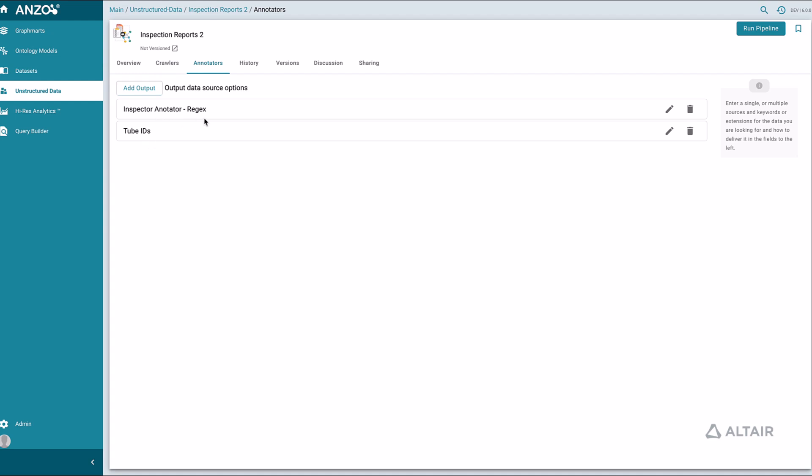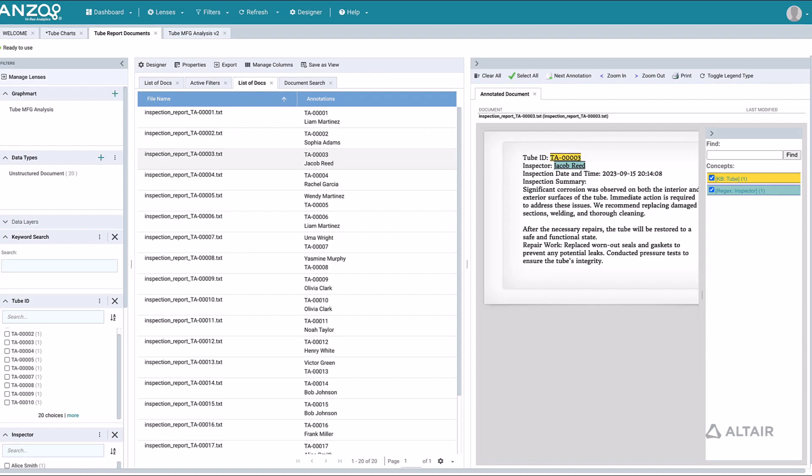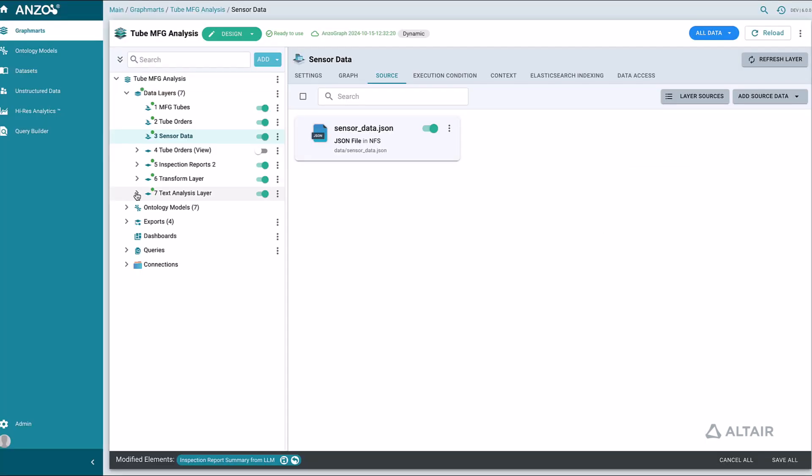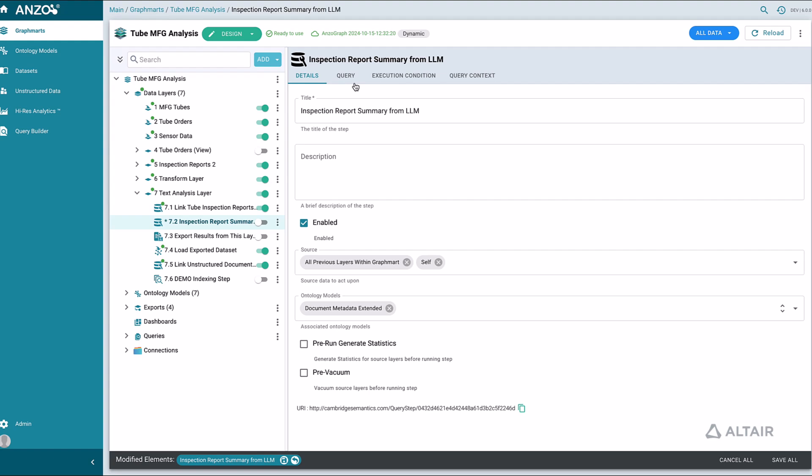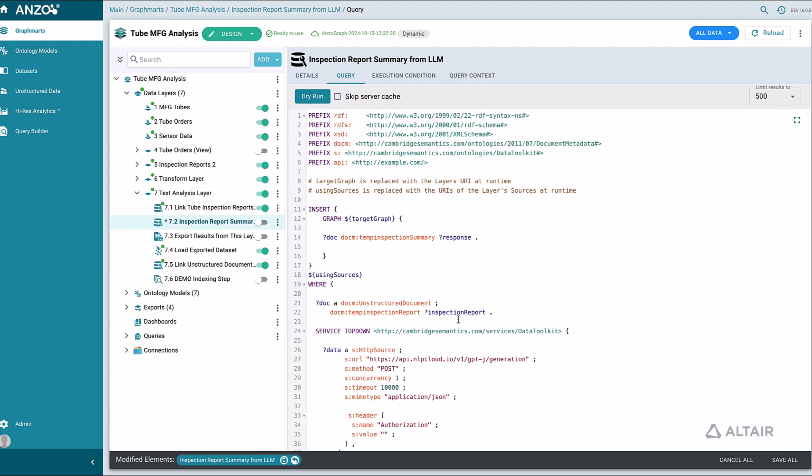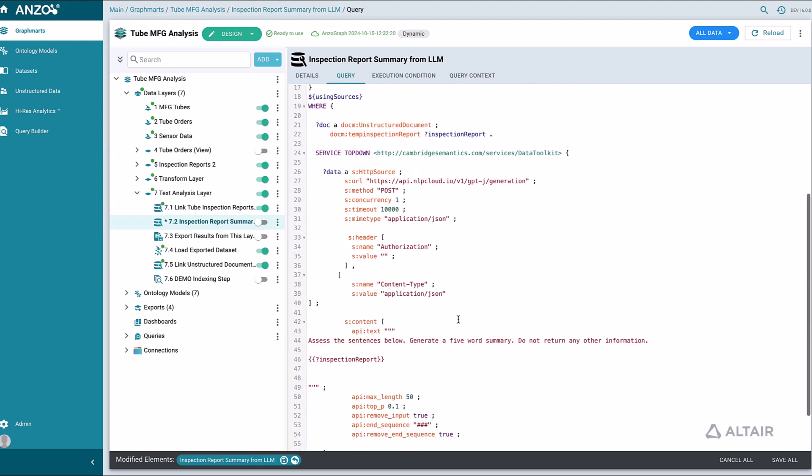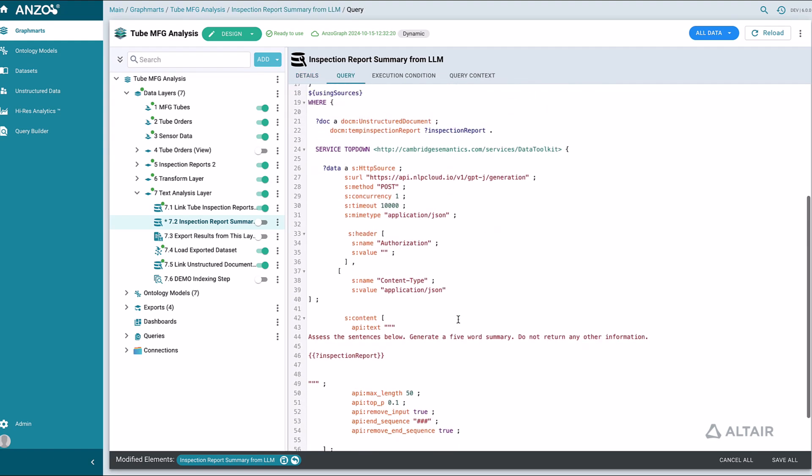We can filter down by selecting the inspector or the tube ID we're interested in. We can interface with other tools to enrich text analytics operations. For example, we can use large language models, LLMs, to analyze unstructured data.